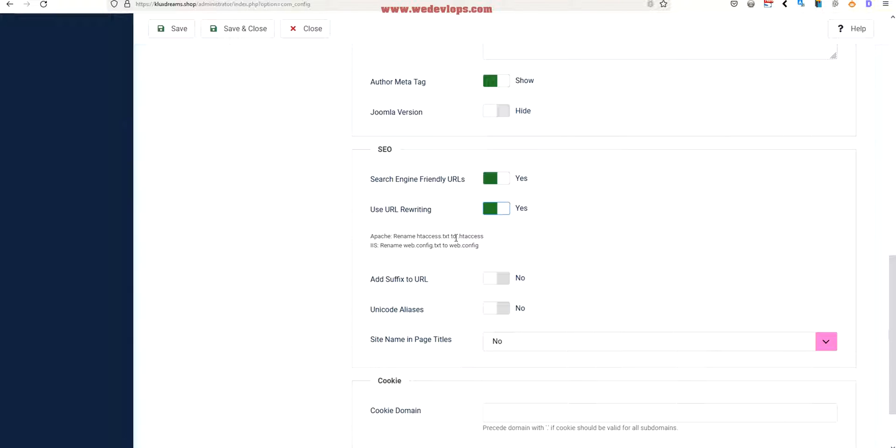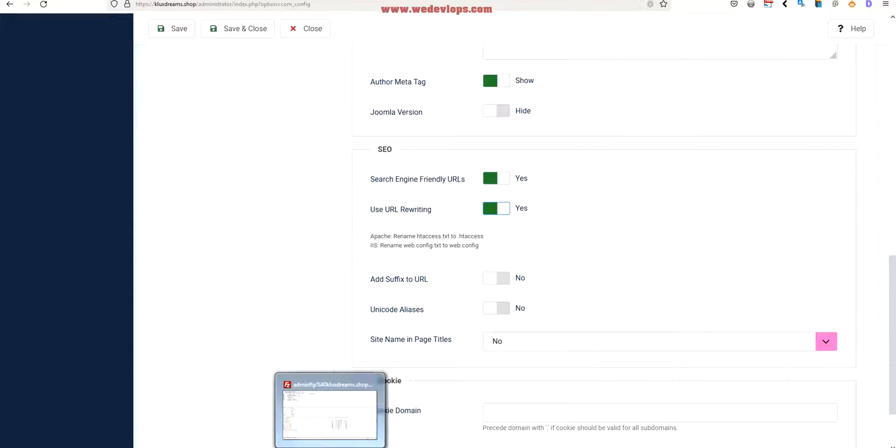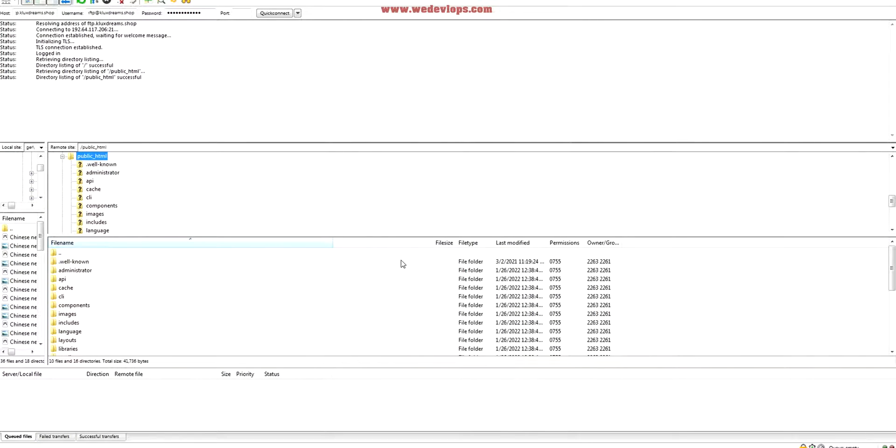That's the access in your Microsoft server - you need to rename the web.config.txt to web.config. How to rename this one? We need an FTP to do this. Let's try to connect our FTP in our cPanel.